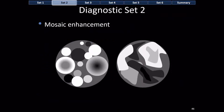Diagnostic set number two is mosaic enhancement — nodules composed of inner nodules or inner compartments. These inner nodules or compartments are distributed randomly, with no rhyme or reason for their size or location. When you see random intranodular nodularity and compartmentalization, think mosaic enhancement.